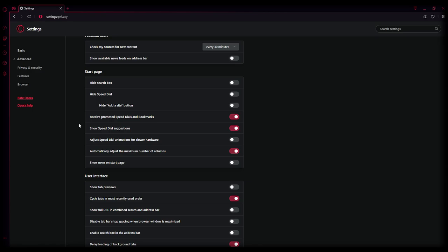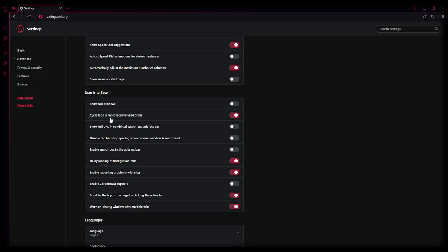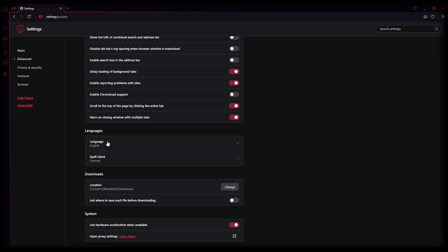Let me check. Rekey promoted, this is all the standard settings, I will just leave it like this. Show it just automatically, this can be all standard. User interface, show tab three, there is not really something with... Enable Chromecast, disabled. Language, you can choose your own language. If you are Turkish or German, you can just change it here.